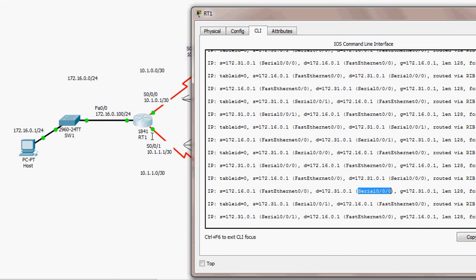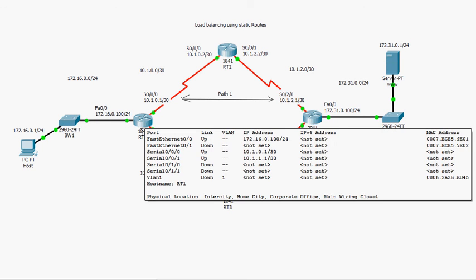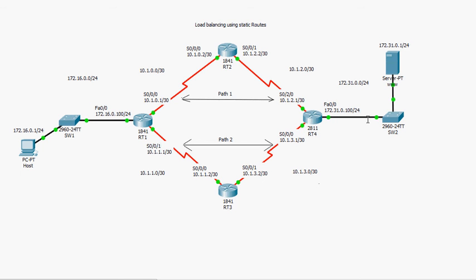So on RT1 we have two routes to the same destination. The first route goes through path one, the second through path two. Packets alternate: first packet goes through serial 0/0/0, second through serial 0/0/1, third through serial 0/0/0, and so on. This is round-robin load balancing — the router balances the load across both routes leading to the same destination.